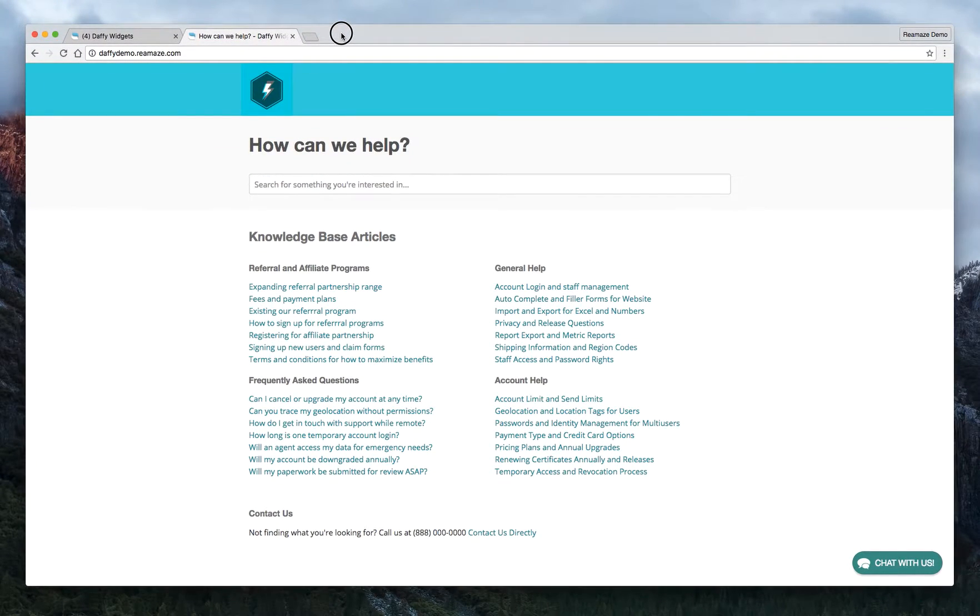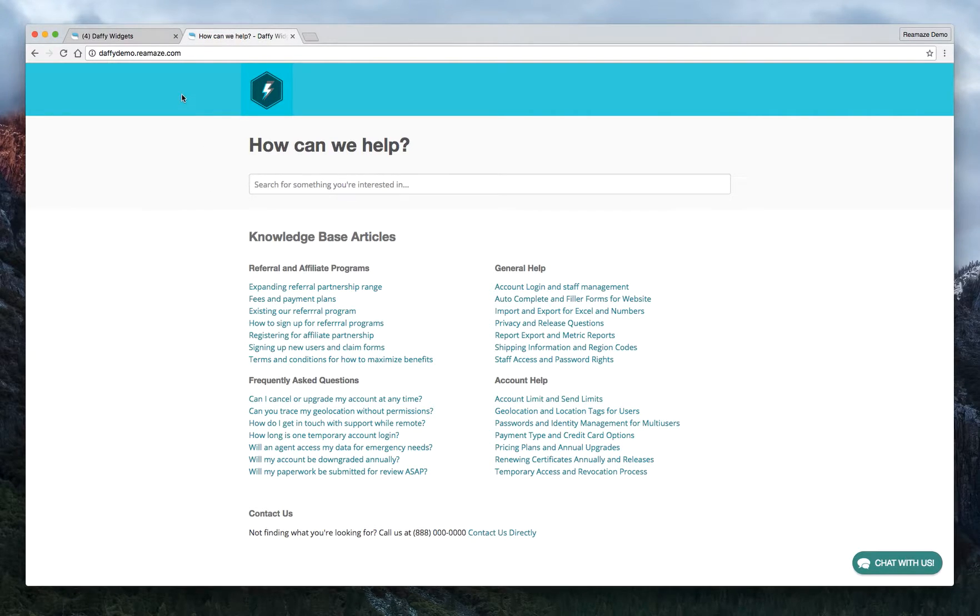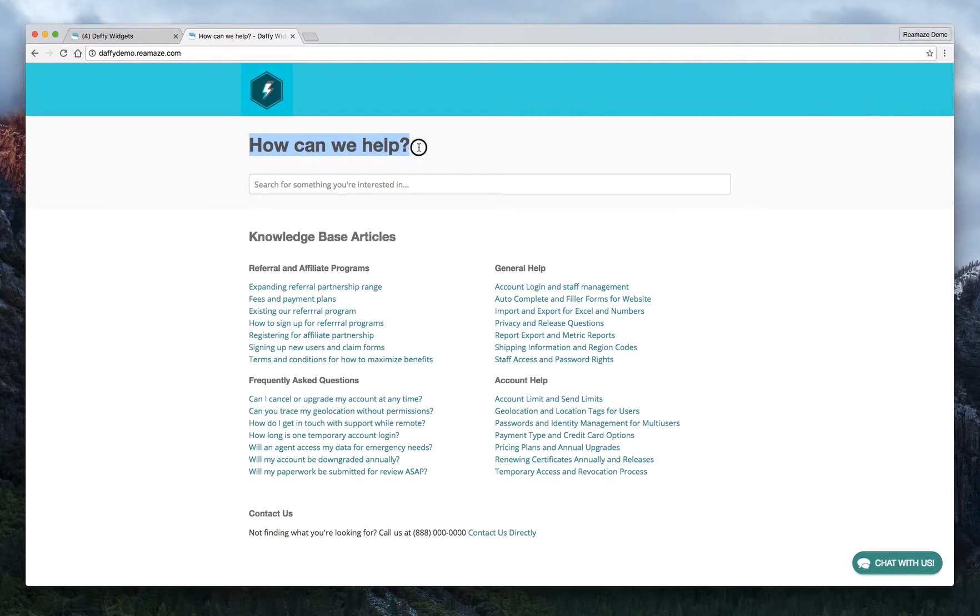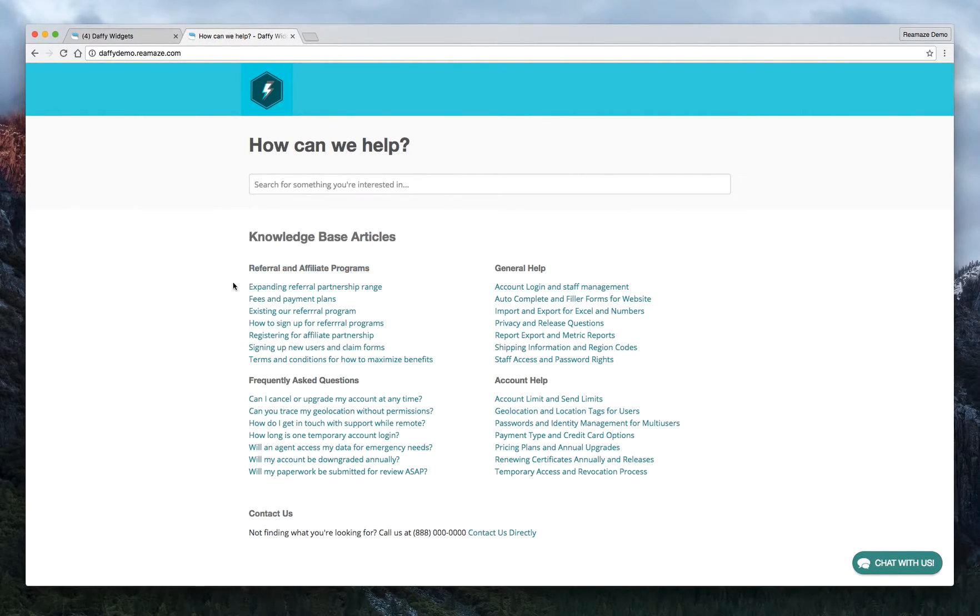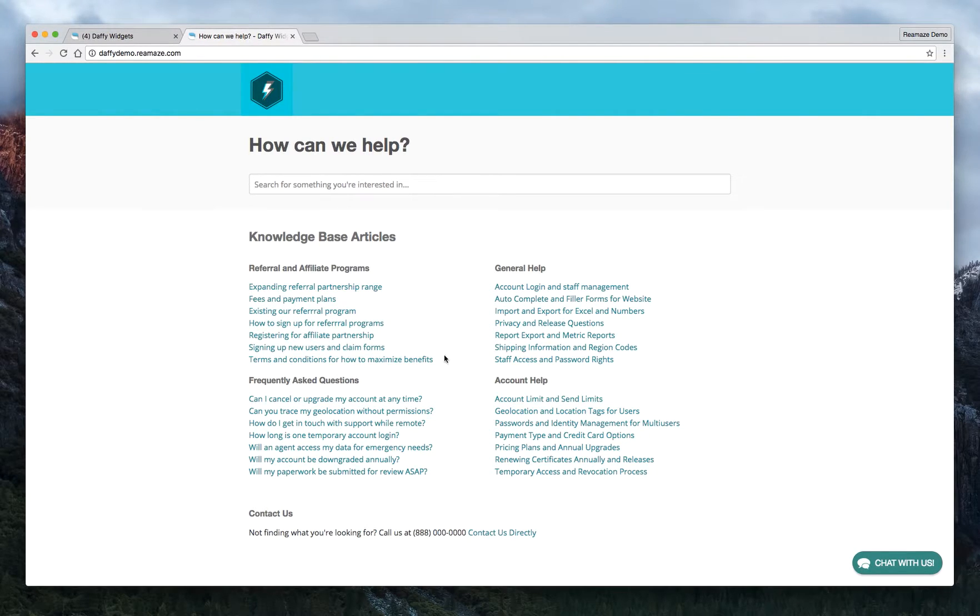Alright, so this is our default knowledge base and you can obviously customize the header color. You can add a logo, there's how we can help that you can change through text customization. There's a search bar and knowledge base articles grouped by topics.